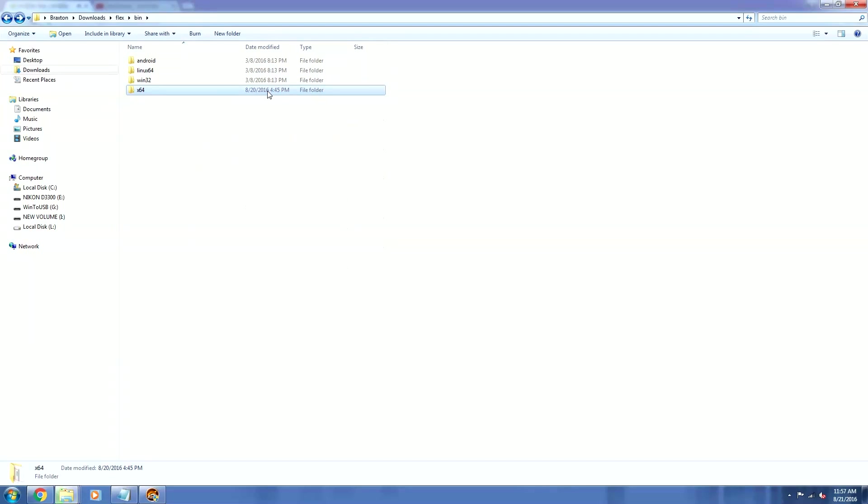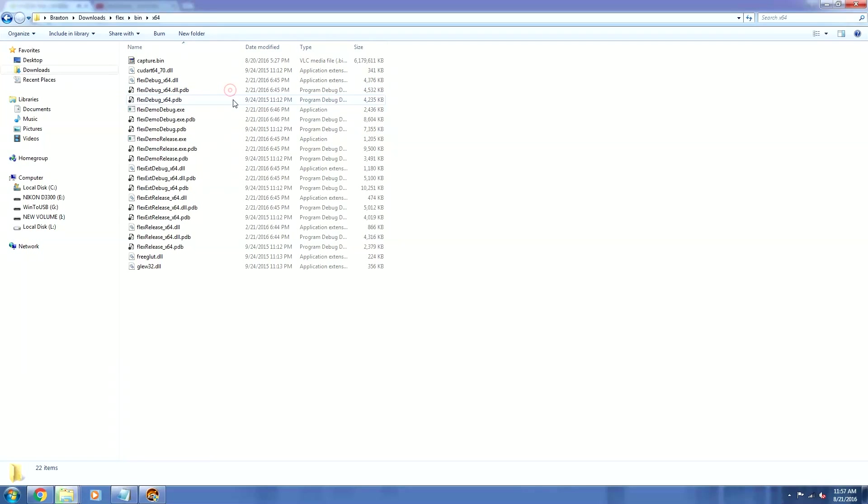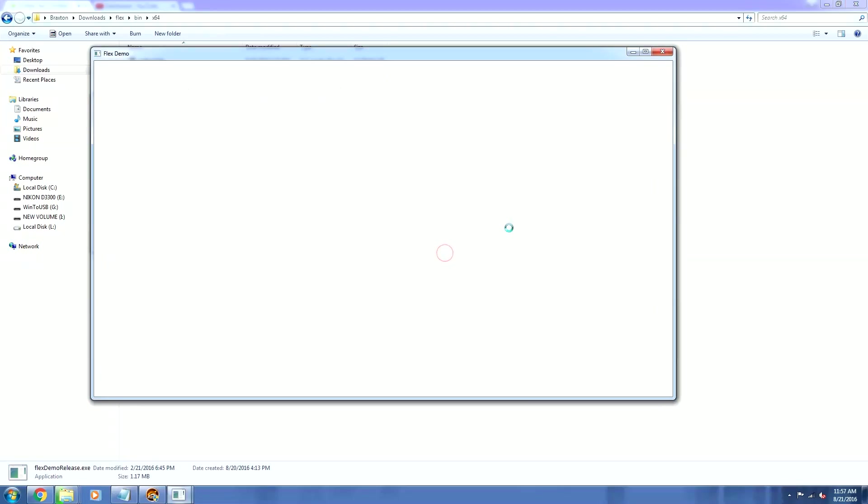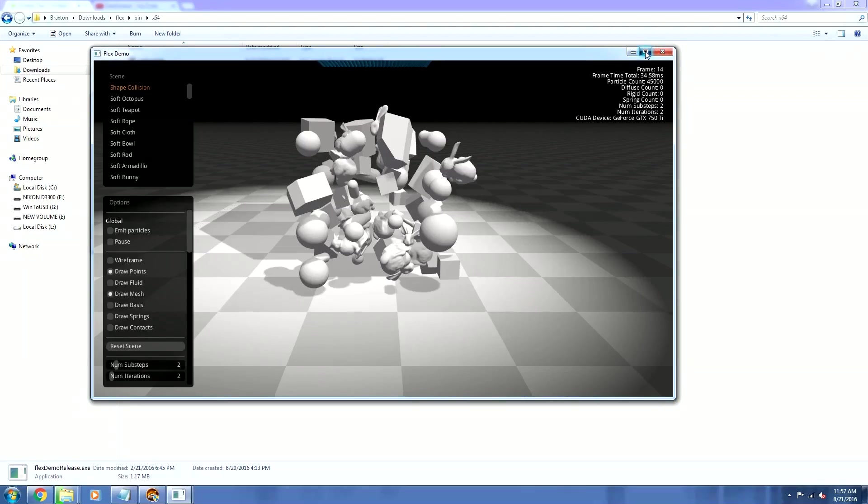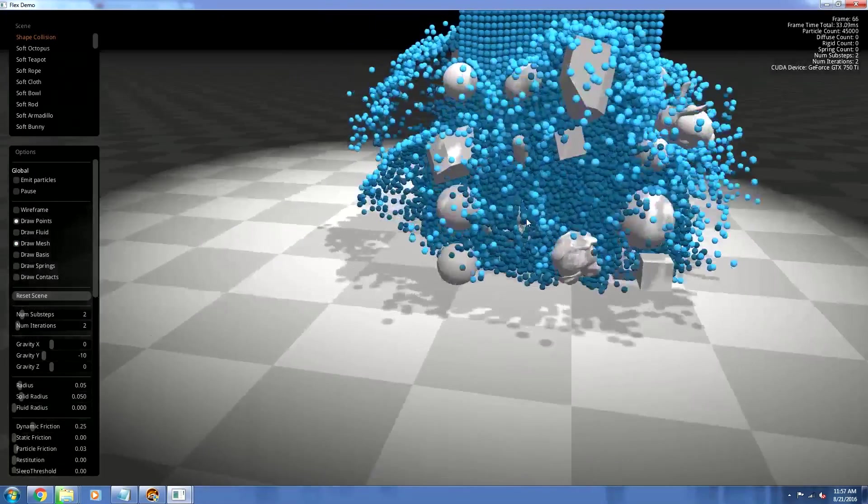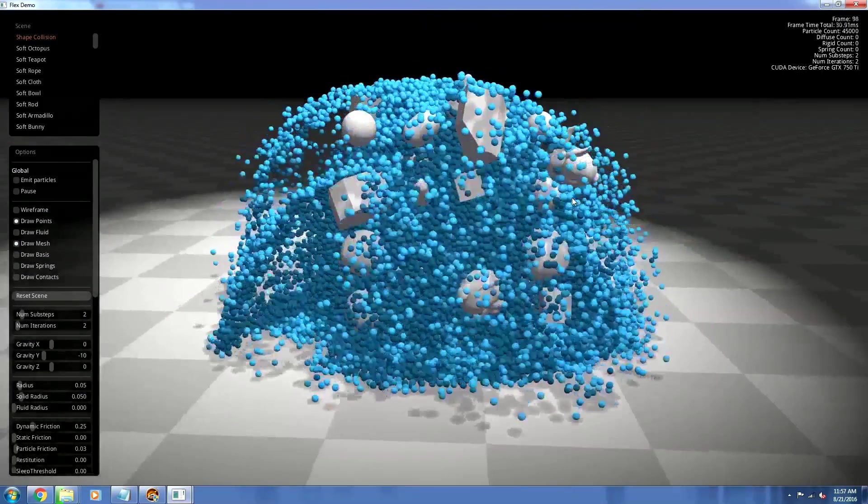I'm going to open up the 64-bit version, but as you can see, there's also a 32-bit version as well. And from here, I'm just going to run flexdemorelease.exe, allow permission, maximize the frame, and here we are.